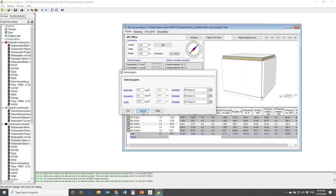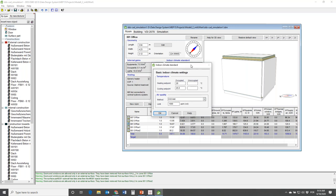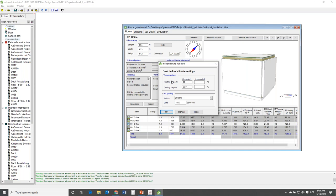Next to Internal Gains is the Indoor Climate Standards. Double-clicking, you can see temperature set points for heating and cooling. We also have a standard for air quality - for CO2 levels. Because the calculations are based on the original IDA system, we have a very sophisticated occupant model that calculates not only the heat emitted but also the moisture, humidity, and CO2 emitted by the occupants. Here you set the maximum CO2 level allowed in the room.